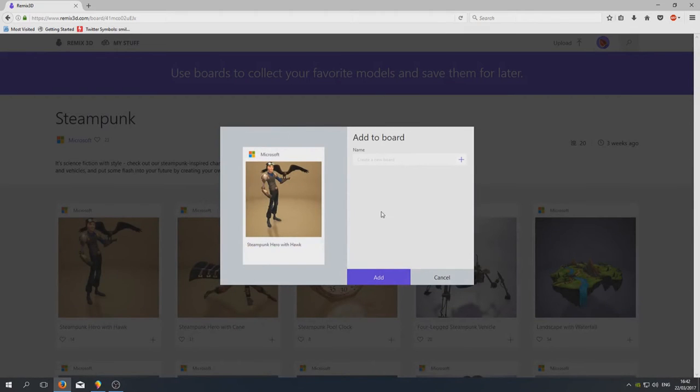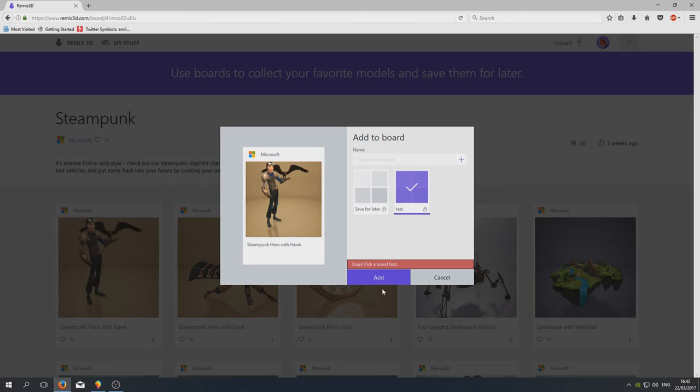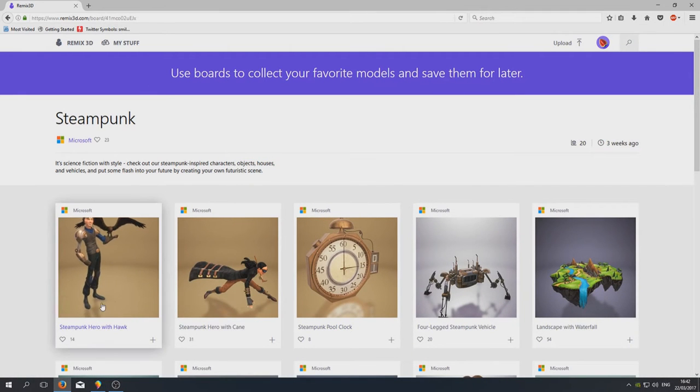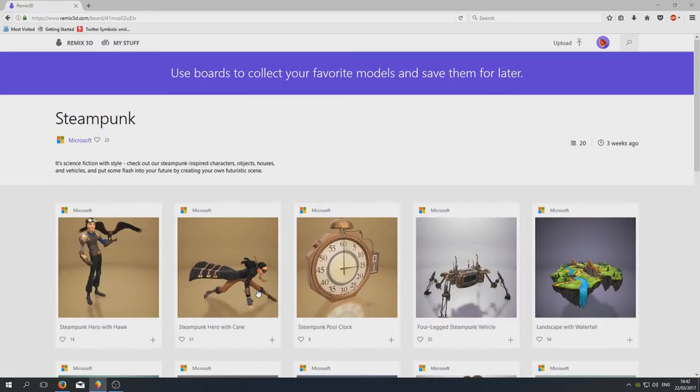Right, so I've pressed Go now and we have to create a board. Let's just call this Test and go Add. Right, so if we go back to our Paint 3D and choose your model, we already did that, so let's just quit off that now.